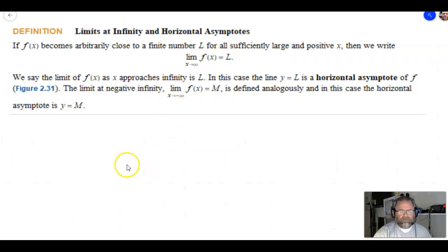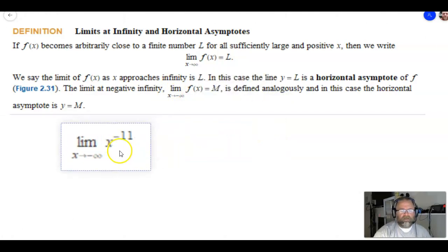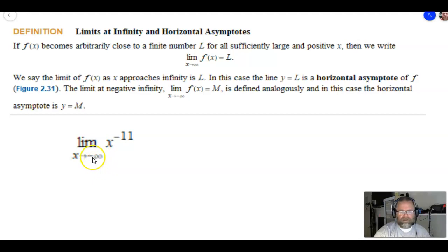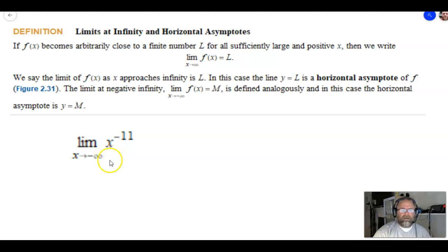Let's take a look at an example. This is the limit as x approaches negative infinity of x to the negative 11th. We're going to put in values that get smaller and smaller — they grow in magnitude but are negative — and see what happens to the limit. Go ahead, pause it, try this one, and then we'll work through the solution.